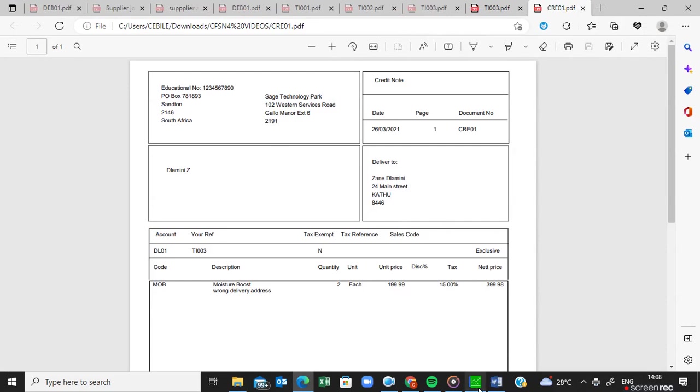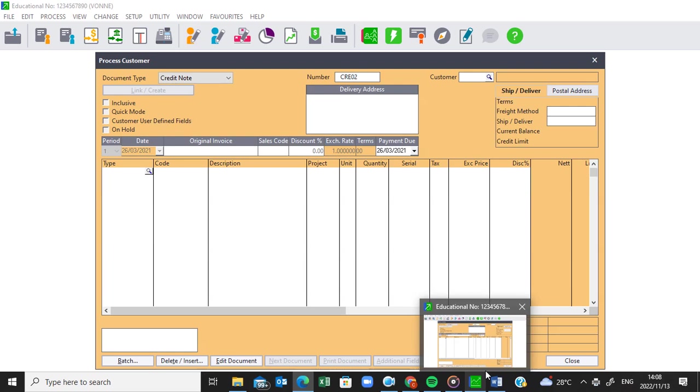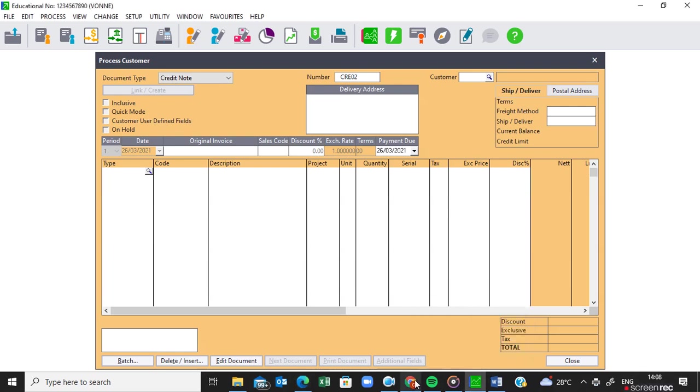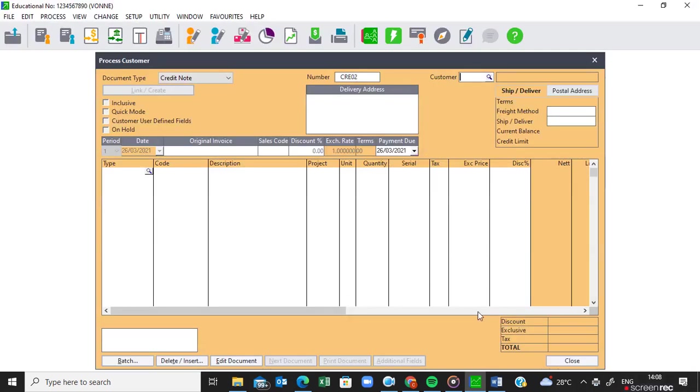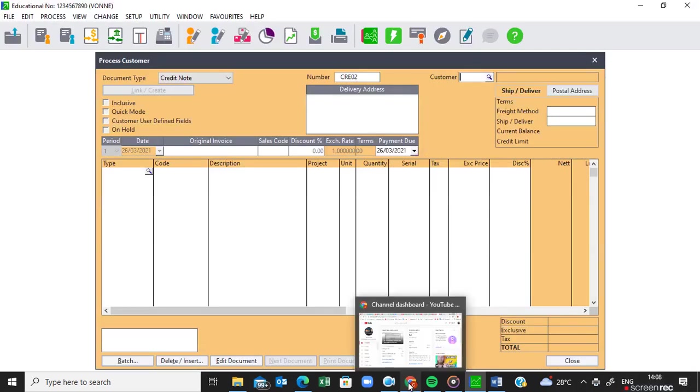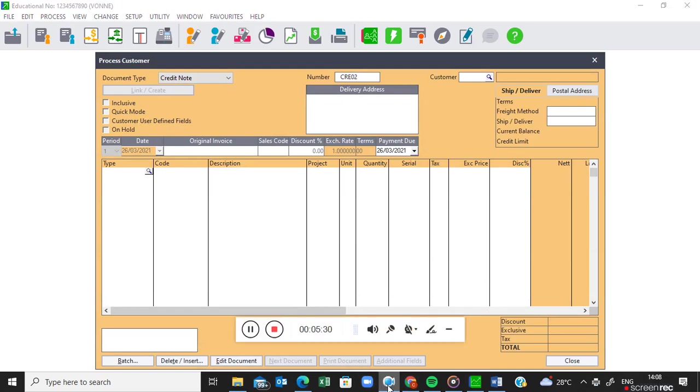Okay so this is the end of this lesson. It was just a short lesson on the returns by the customers. If you find this video helpful please subscribe on my channel and please like my videos. Thank you.